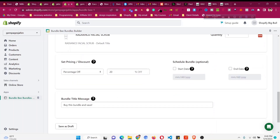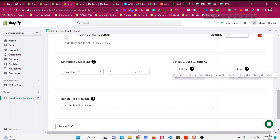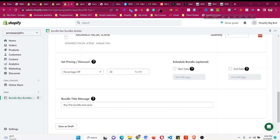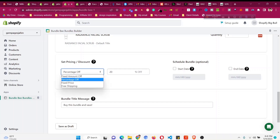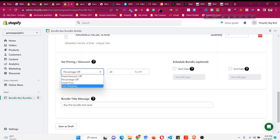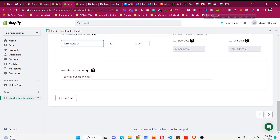You can also schedule the bundle with a start and end date — for example, for Halloween, Christmas, Mother's Day, or Father's Day. I'll leave it available all the time and disable it later if needed. For the discount type, you can choose percentage, fixed amount, fixed price, or free shipping. I suggest using the percentage option.